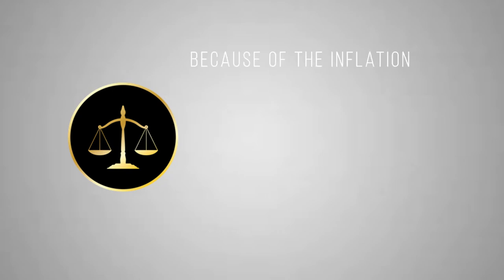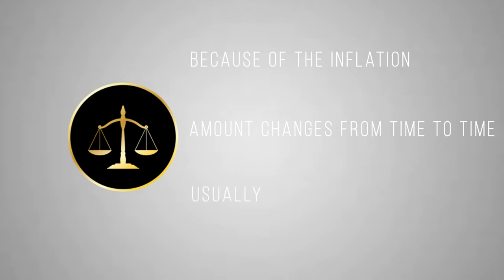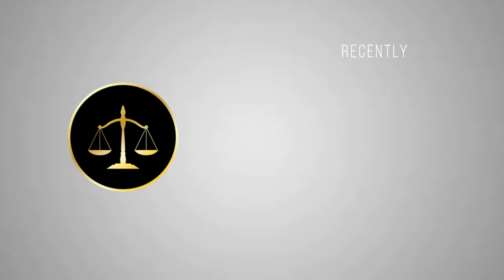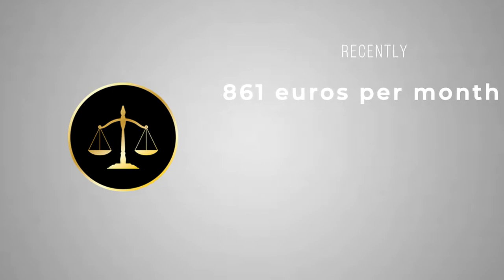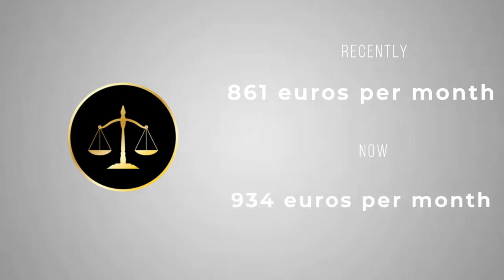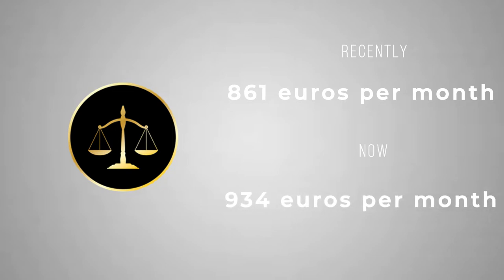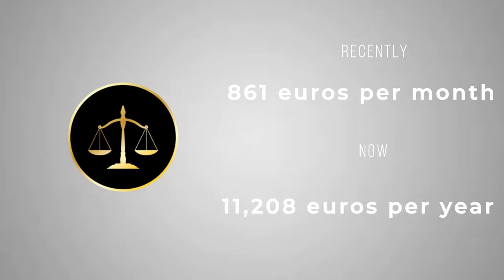The exact amount is determined by German authorities who calculate how much students need for their monthly expenses. Now, because of the inflation, this amount changes from time to time and usually upwards. Recently, this amount has been increased from 861 euros to 934 euros per month, which amounts to 11,208 euros for one year.